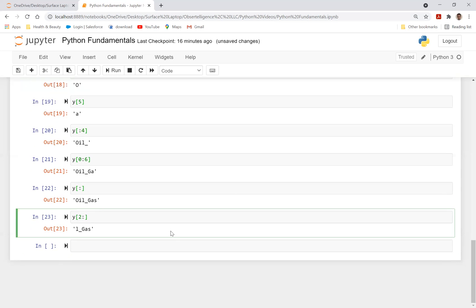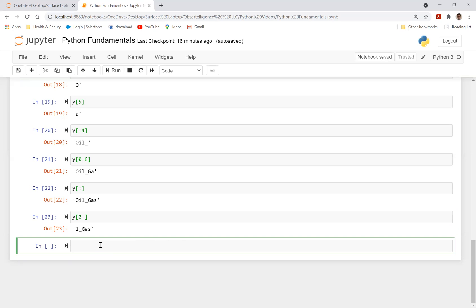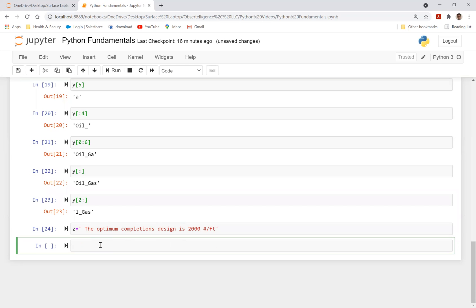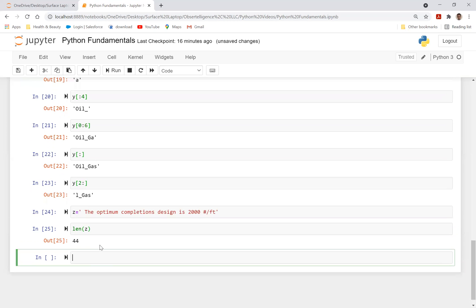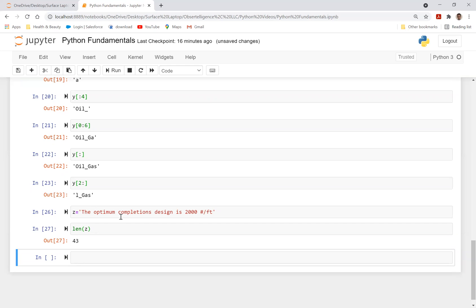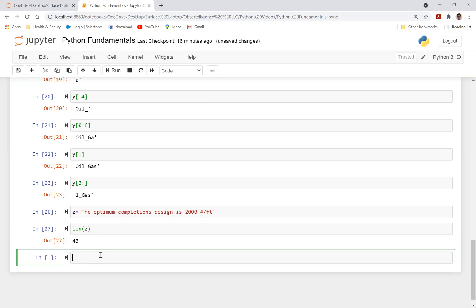And then there's also a pretty good function in Python. So let's just say z is equal to the optimum completions design is 2,000 pounds per foot. You can get the length of this, the z, and Python would give you the number of words in this. In this case, I actually have a space here. If I remove the space and rerun this, here we go. Yeah, 43, that's the length of this.